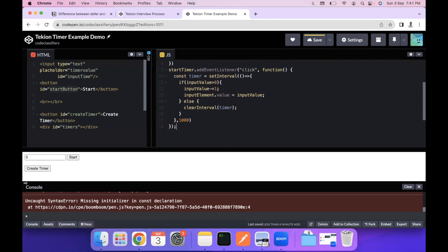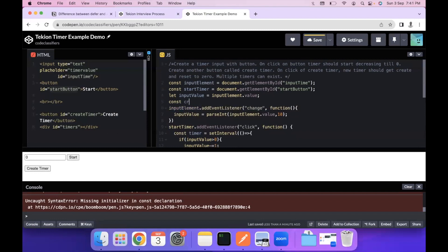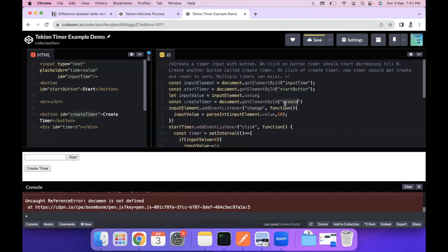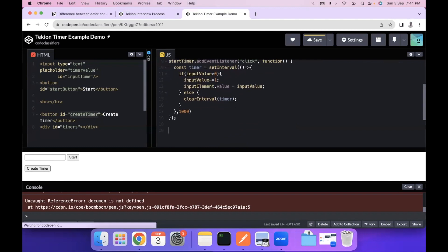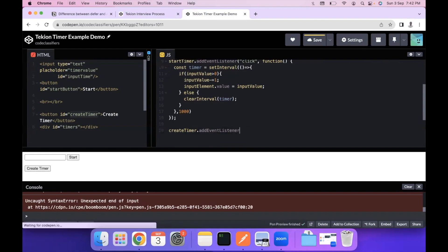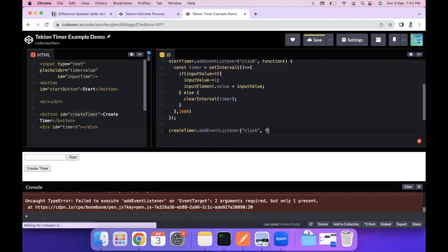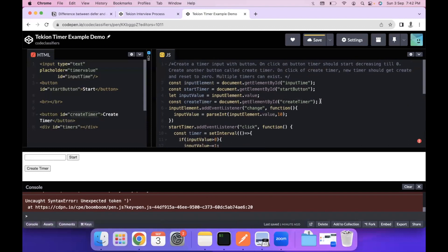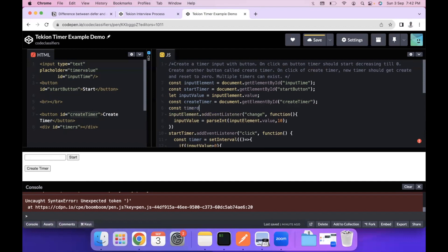Now we handle the 'Create Timer' button. We write: const createTimer = document.getElementById('createTimer'). Then we add a click event listener on it. Inside the click handler, we get the timers div: const timers = document.getElementById('timers'). We will use this to append new timer elements.